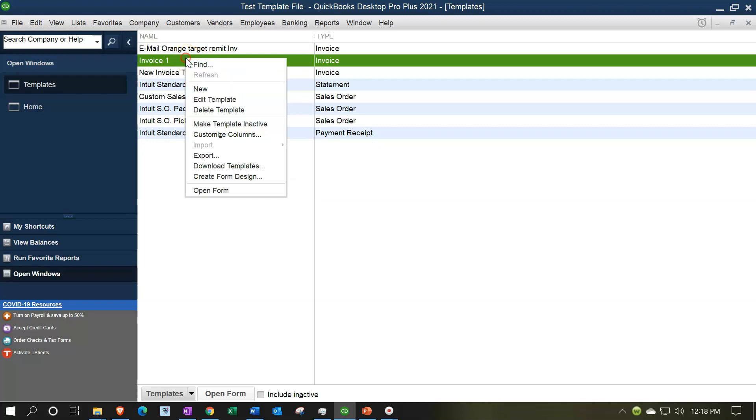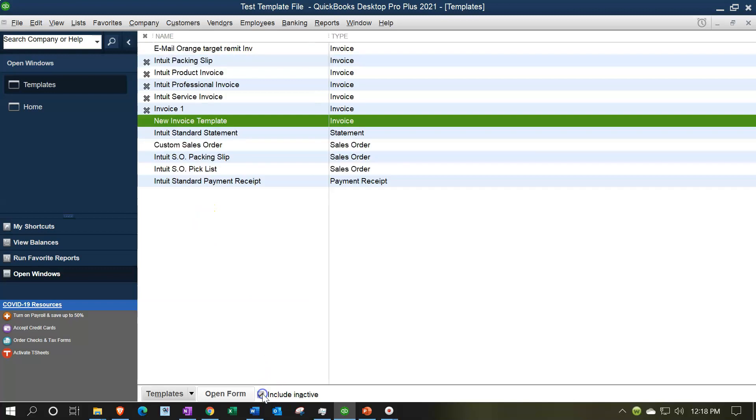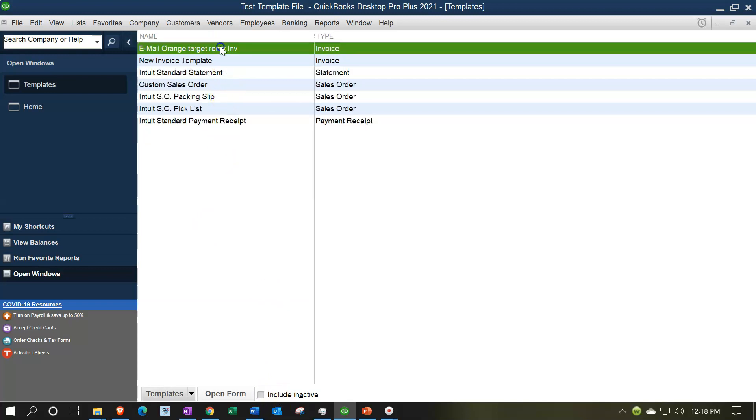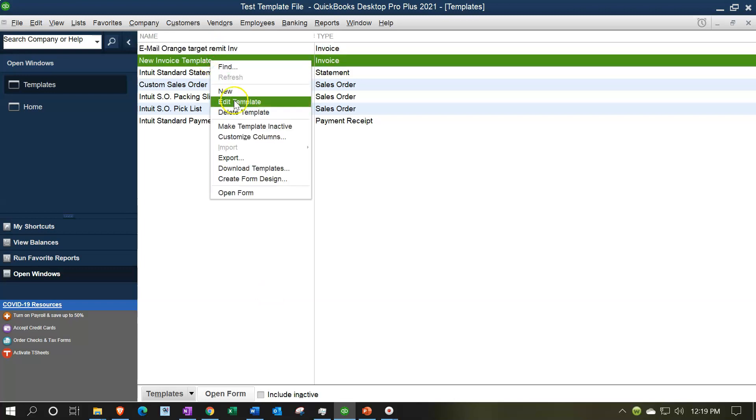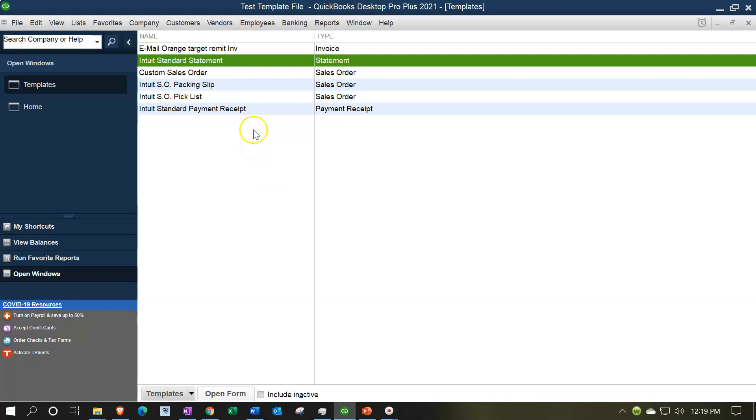Finally, I want to right-click on this one and make it inactive. Then if we check off this box, we have all of our templates there, but they're all inactive. Now I've only got the one I want to use. Actually, I got one more - right-click on it and make it inactive. Now the only invoice I want to use is the only one that's active.